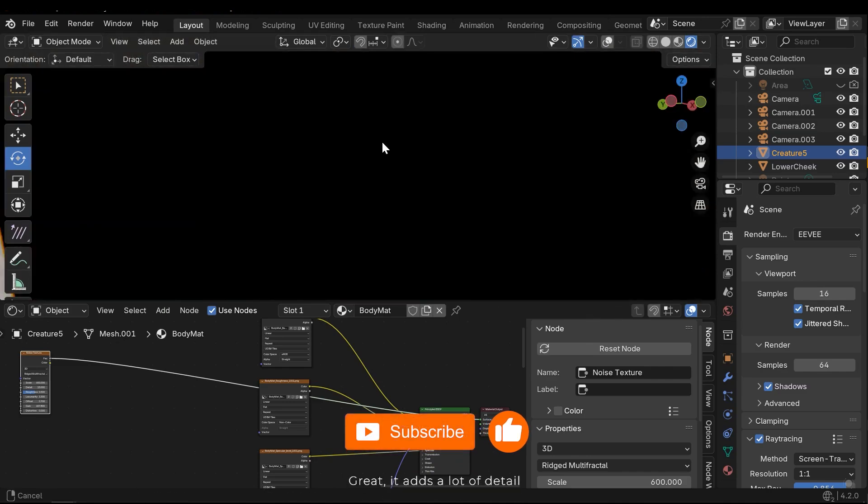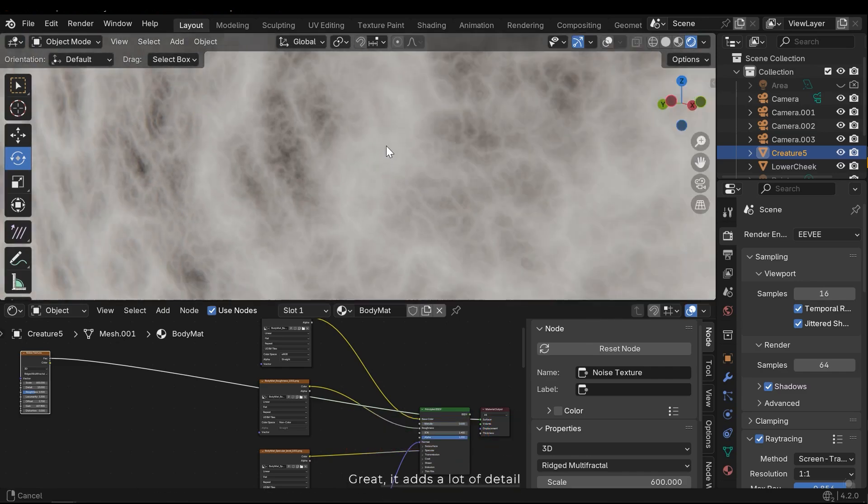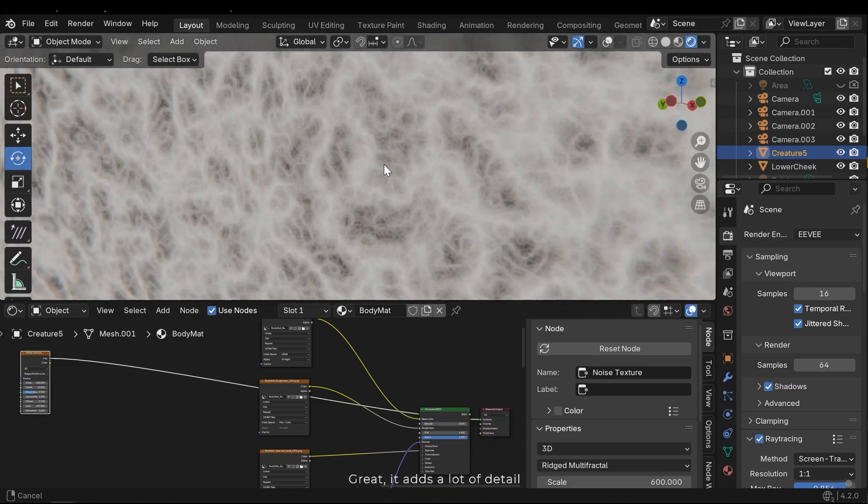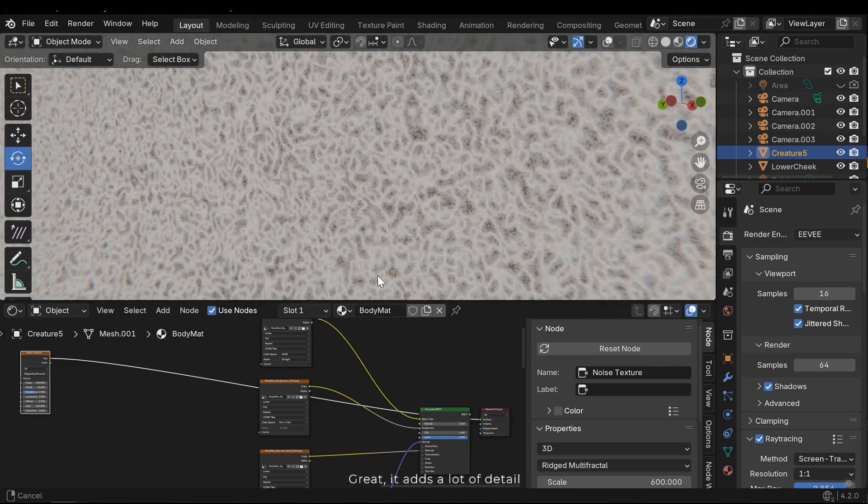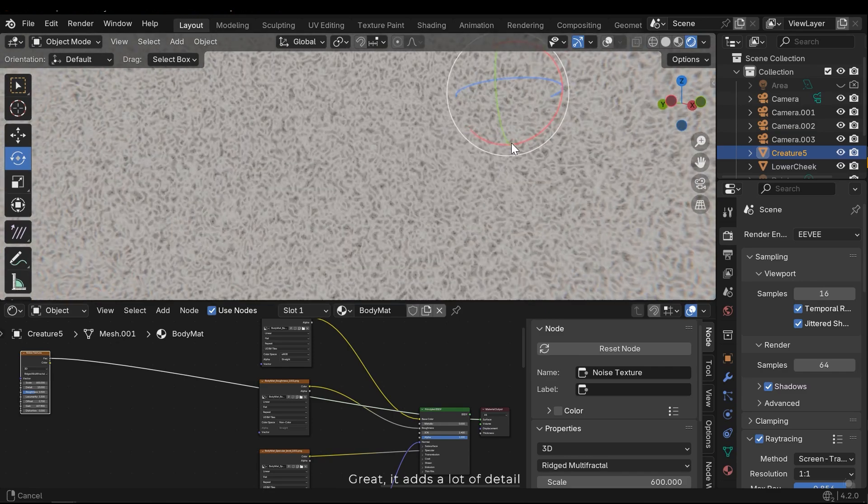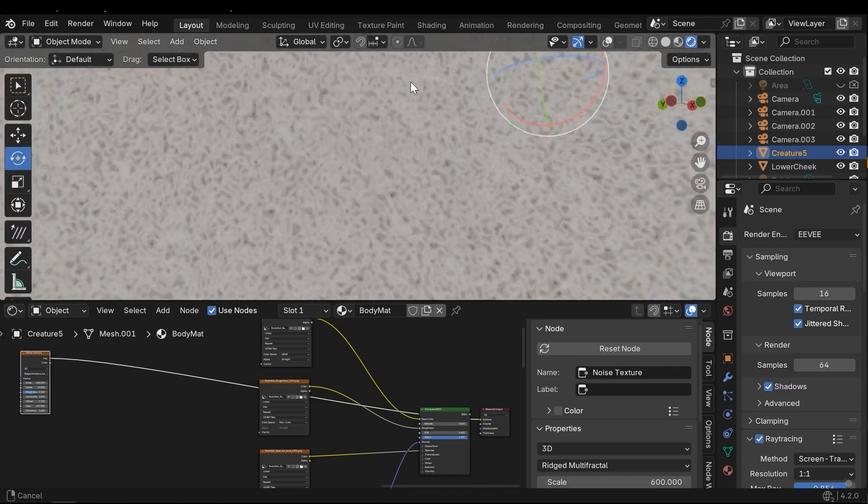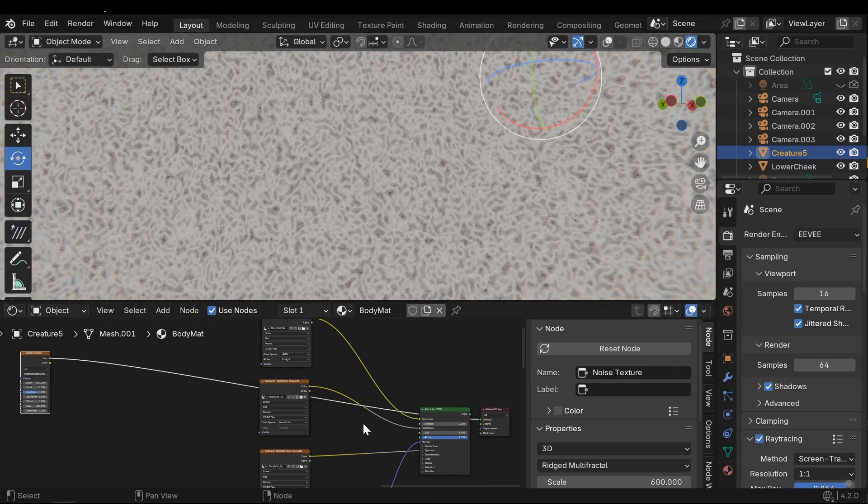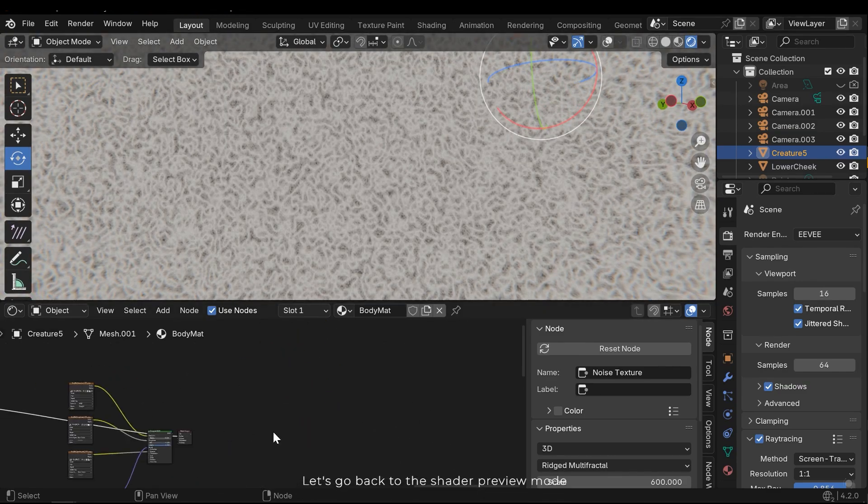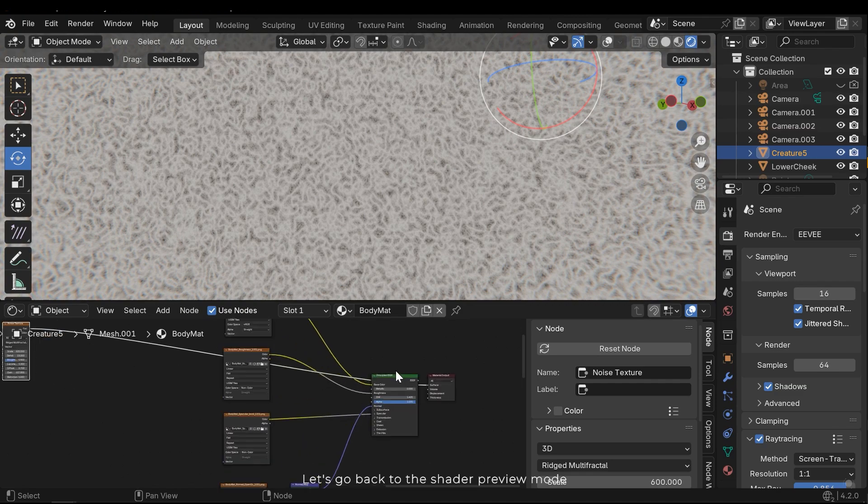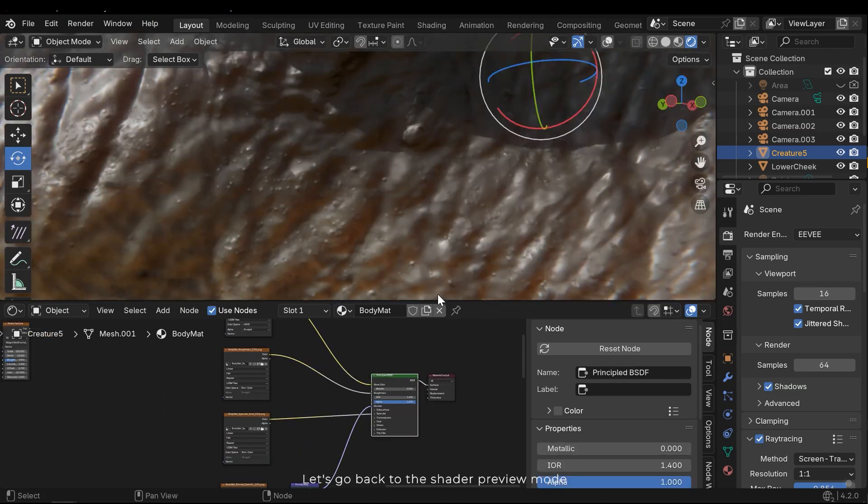Great, it adds a lot of details. Let's go back to the shader preview mode.